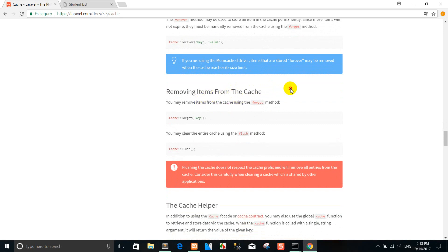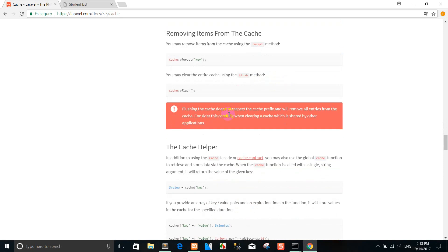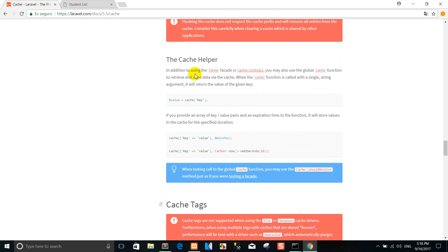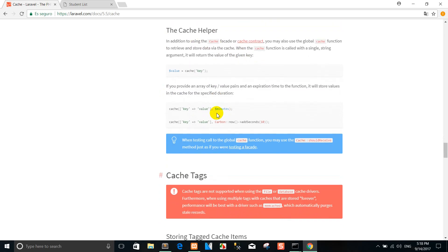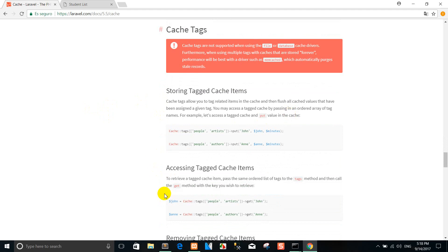Removing item from the cache — you can use it like this. You may remove an item from the cache using forget. You may clear the entire cache using flush.